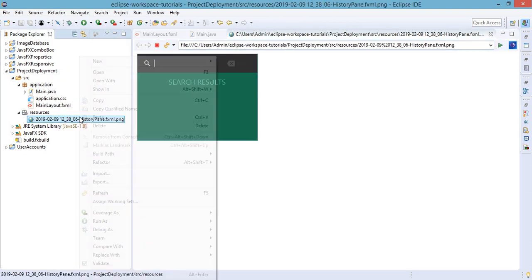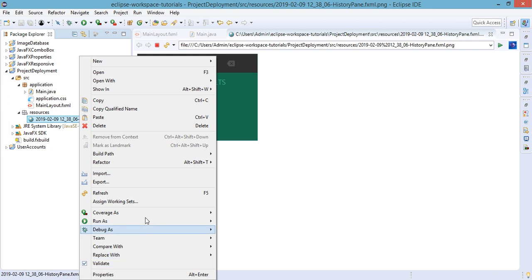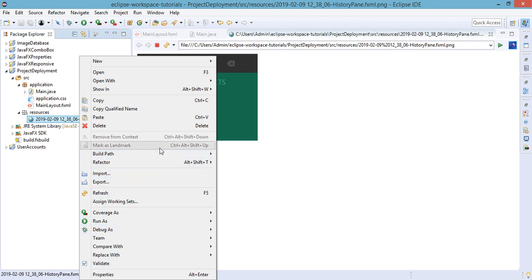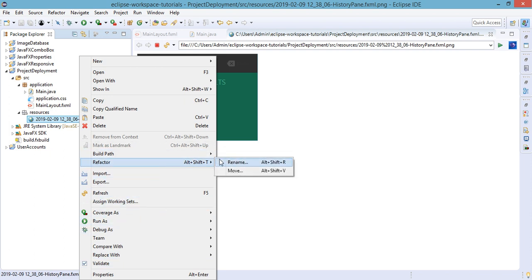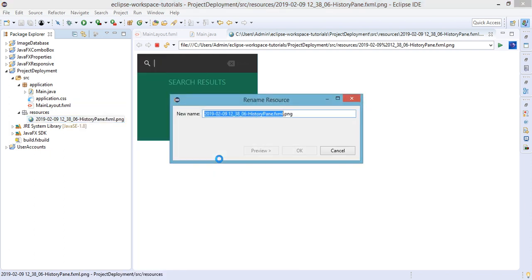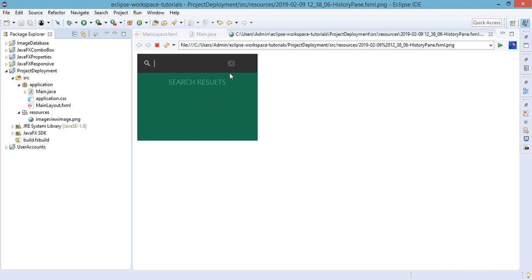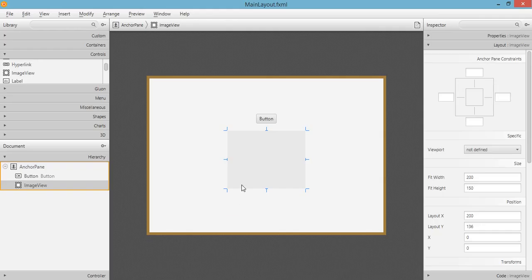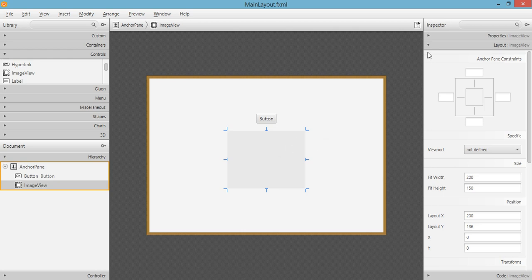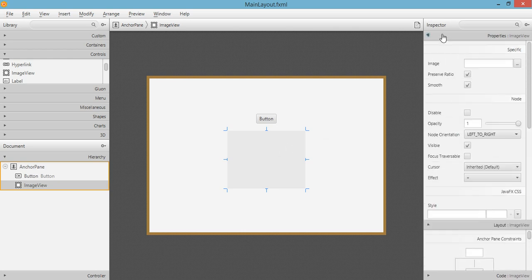I'll just rename this into something more readable, so this will be ImageViewImage. Right after that, we'll go back to our Scene Builder and set the image to this by using the properties.